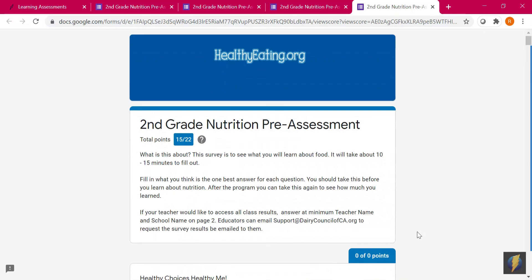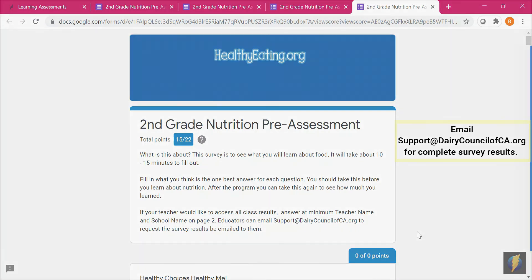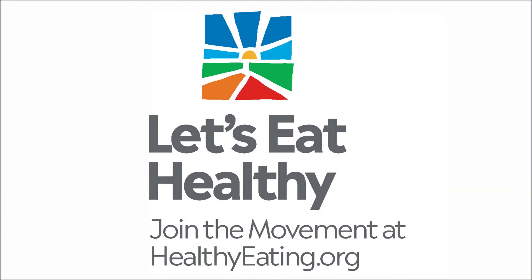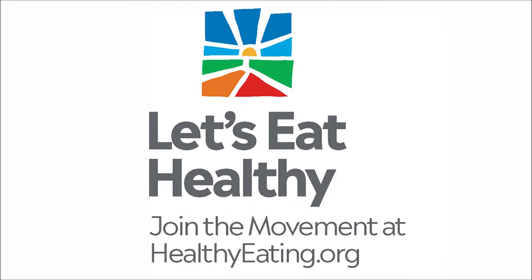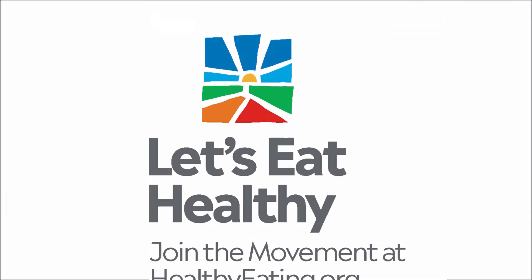Your students can send you an email with their score, or you can email support@dairycouncilofca.org to request the survey results be emailed to you. Thank you for being part of the Let's Eat Healthy movement to support healthy children and communities.